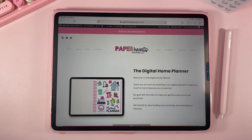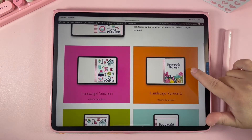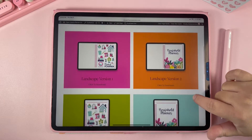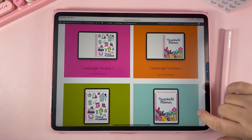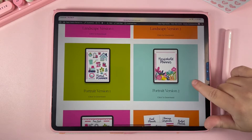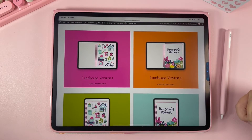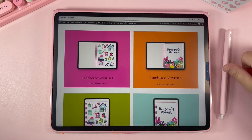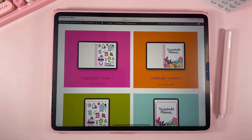Whenever you purchase your planner and create your account for the download hub, this is the page that you're going to come to whenever you log in. If you scroll down a little bit you can see all the different planner options that you have here to download. The digital home planner comes with two landscape options and two portrait options, and both are undated so you can use them year after year. In this video I'm going to show you how to use the landscape version because it has a few more options than the portrait version.